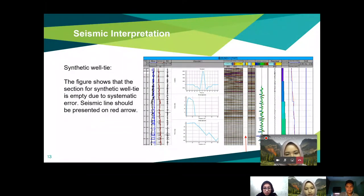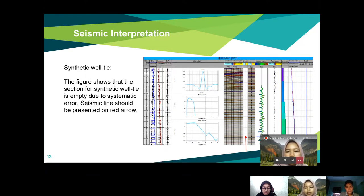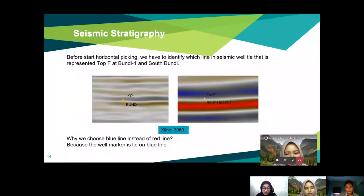For the interpretation of the synthetic well tie: after relating both the sonic log and density log, we can generate the synthetic well tie. The figure shows that the section for synthetic well tie is empty due to a seismic error — the seismic line should be presented with a red arrow, but because of the error in the area, we cannot display the synthetic well tie.